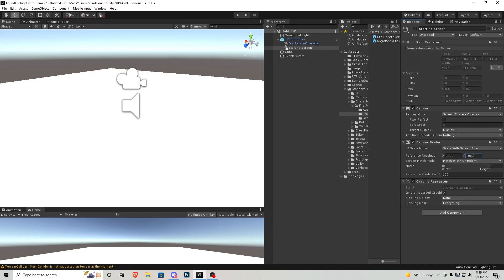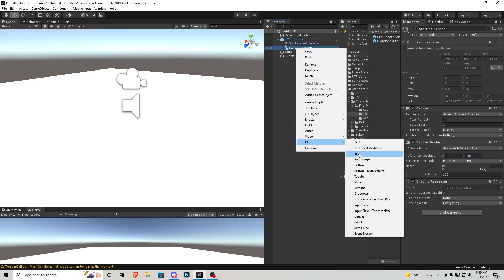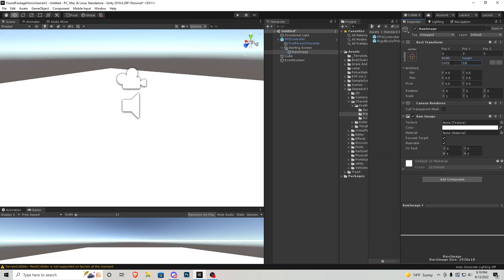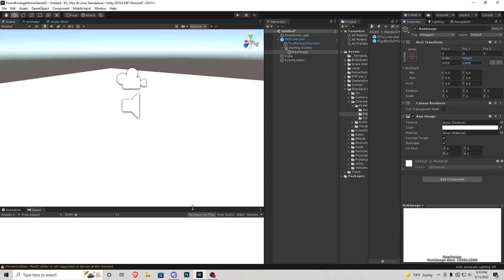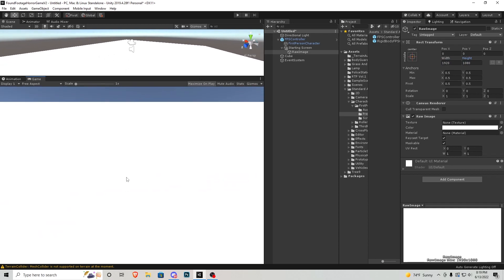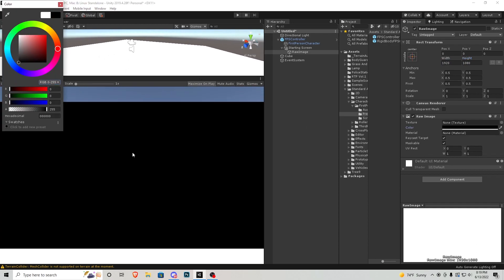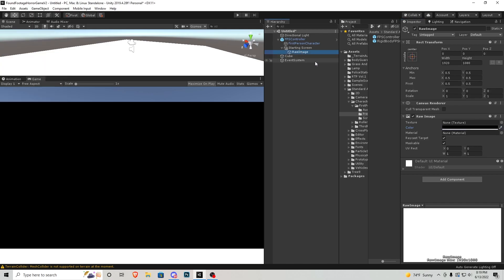The reason we use 1920 by 1080 is because this is a pretty modern monitor size and it's easy to scale down for smaller monitors or bigger monitors, so we'll just keep that. Then in that canvas we're going to right-click, go to UI, and do a raw image — the width is 1920 by 1080 and now if you look at the game screen it is completely white. We can change the color; I'm going to change it to black for tutorial reasons and rename this 'background'.